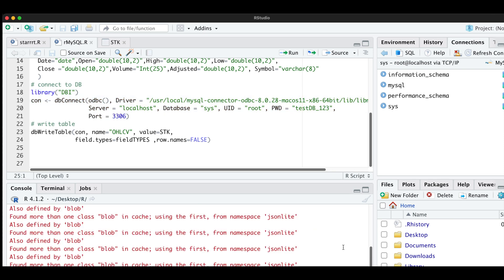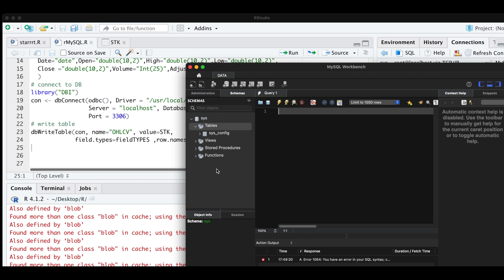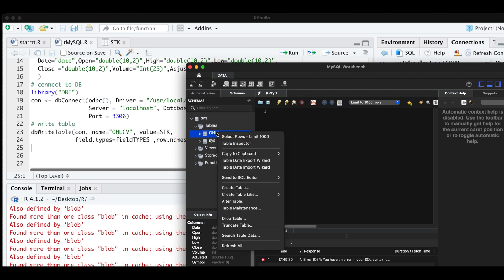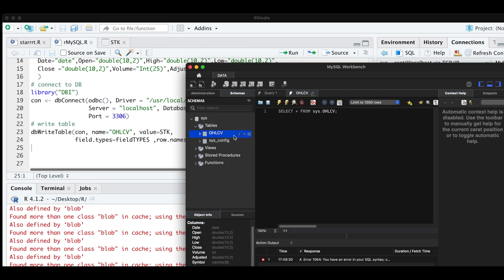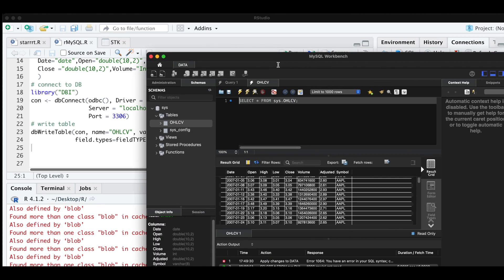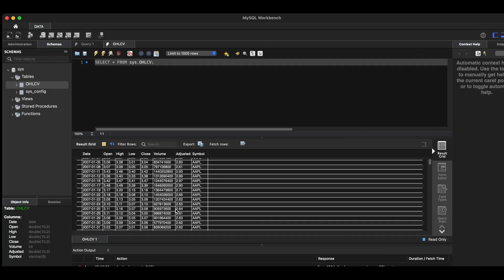So now if you open up workbench, I'm going to right click on this space and click refresh all. So now we see our table here. I'm going to right click it and select rows. I'm going to go ahead and maximize this. So now we see that our table is in here and all the data looks correct.